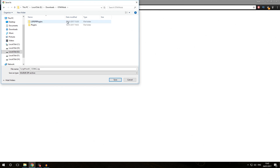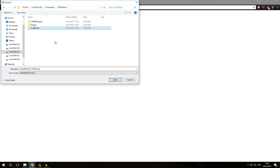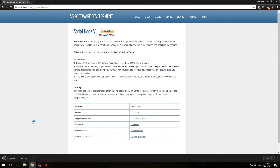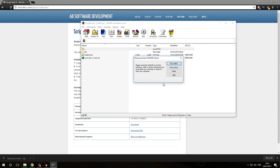We are now inside our Downloads/GTA 5 Mods folder. Because we are downloading a Script Hook plugin, we are going to create a new folder called Script Hook — all Script Hook related things will go inside it. We're going to go into this folder and save the Script Hook V download right in there. We'll click the save button and once downloaded we can open it with WinRAR or any other extraction program.